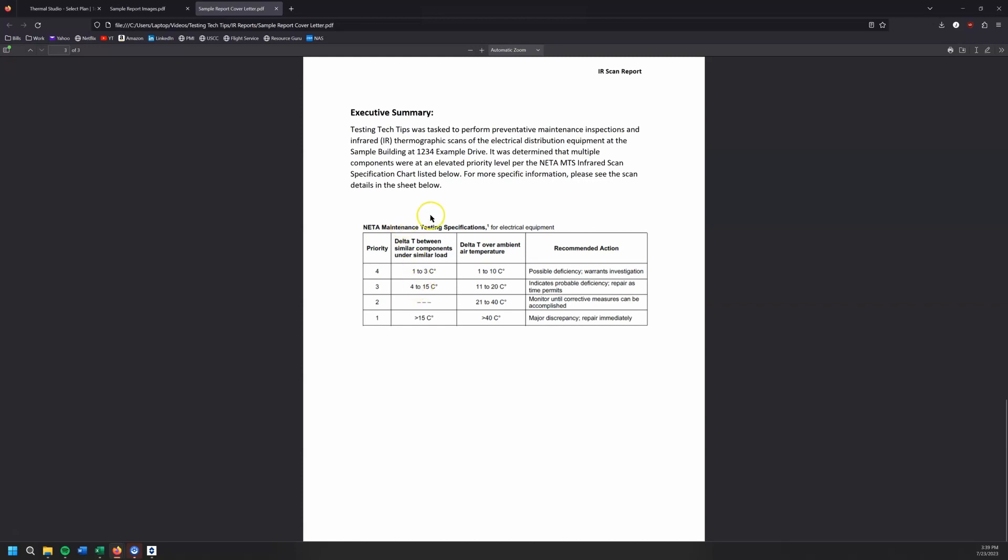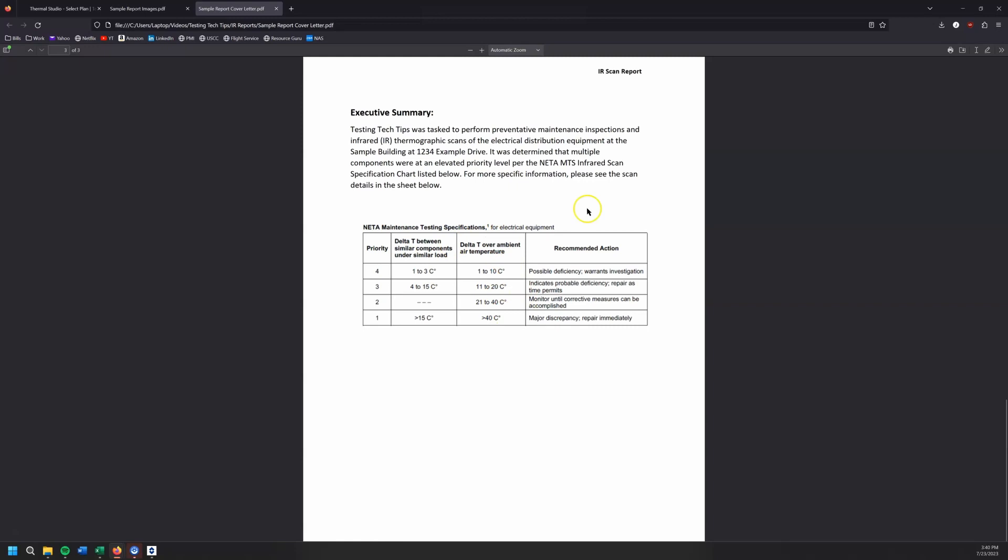Definitely you can take a screenshot of the spec document that you're performing the scan to. You need to have some basis for where your results and recommendations are coming from. So I always take a screenshot of my spec that I'm testing this to, and I will include that in my report.